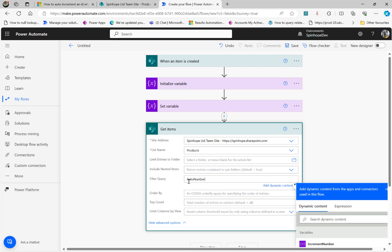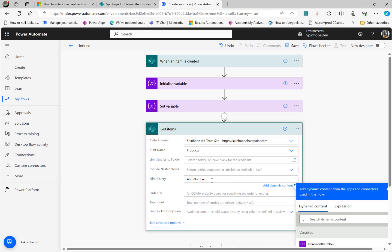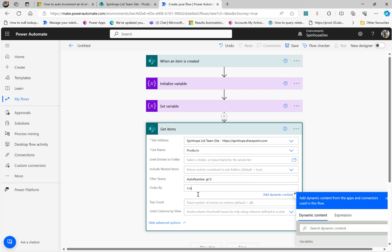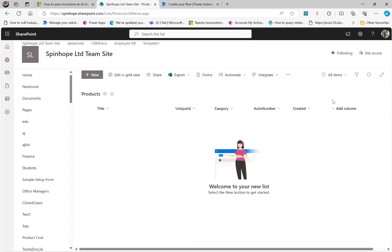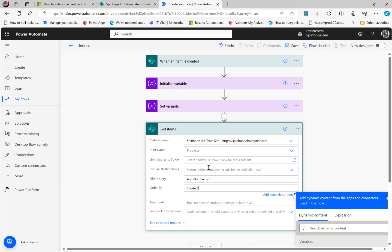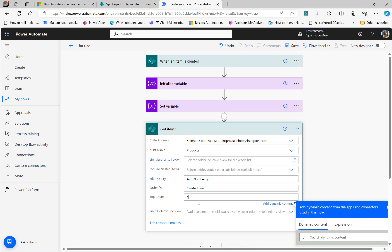Set AutoNumber greater than zero. Because if I want something to be there, then only I can increment it. To get the last created value, there is a Created column that contains the date. Set it to descending order, then give the top count as one. So that gives me the very last record which the user created — that's the technique.